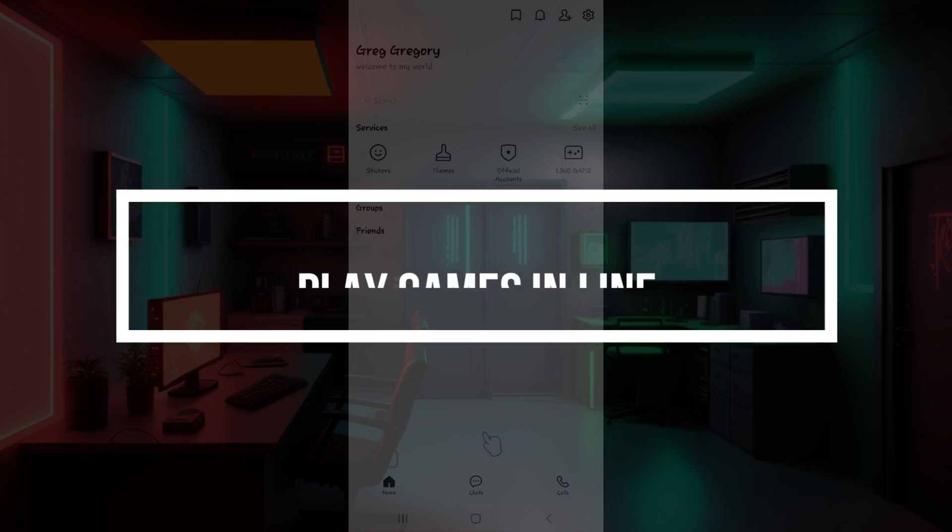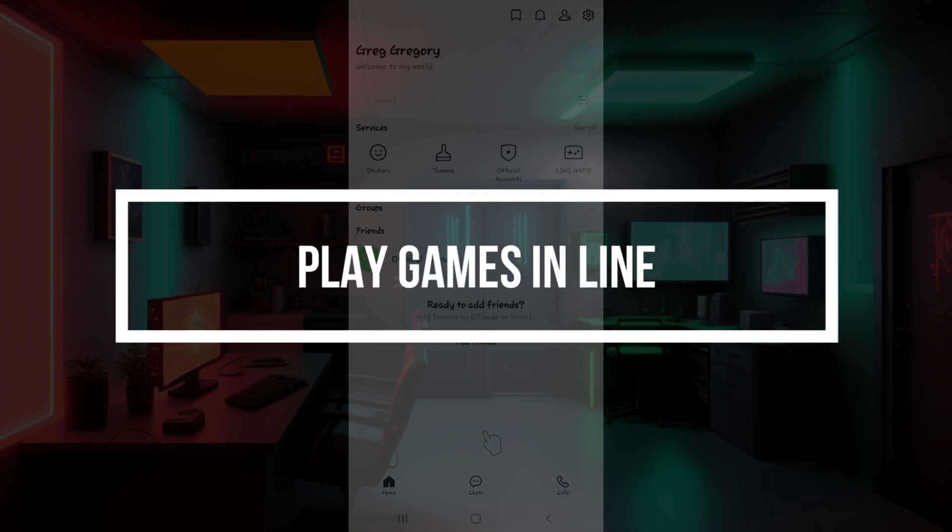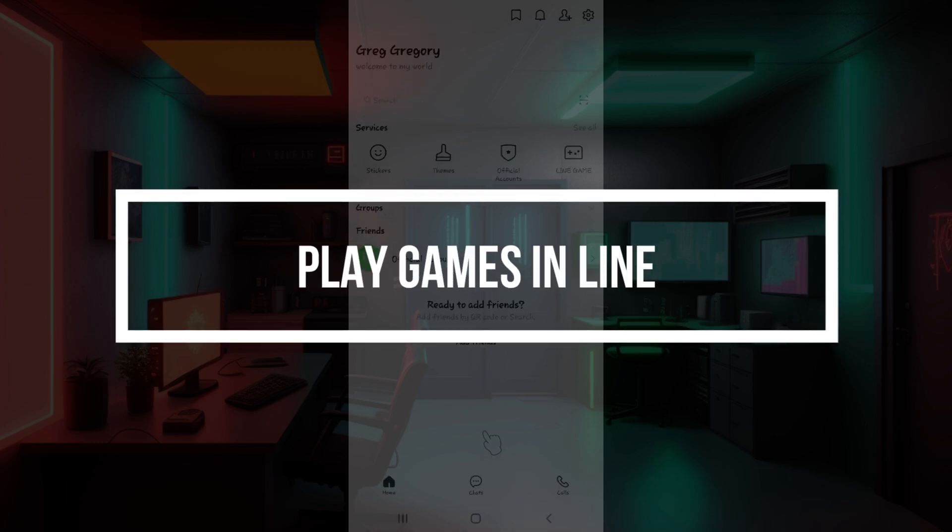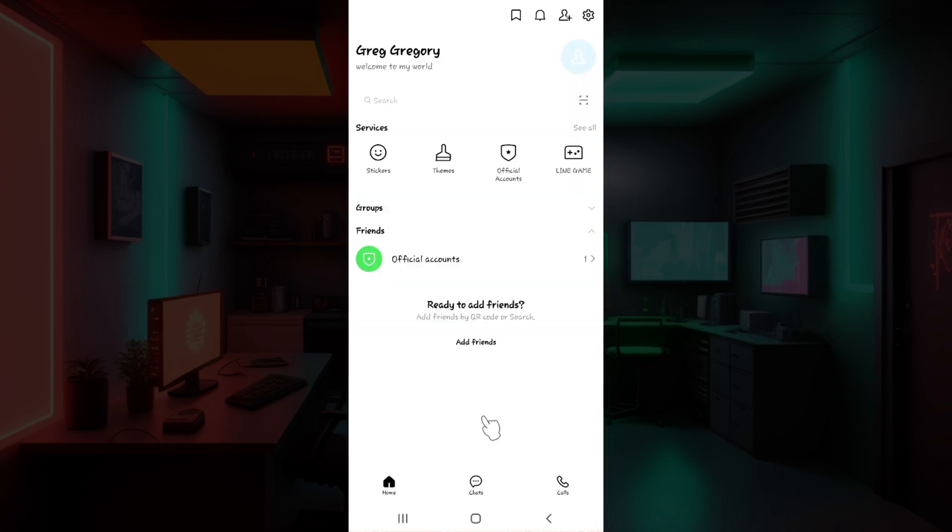Hey guys and welcome back to our channel How to Guide. In this tutorial, we are gonna look at how to play games in Line. Now let us begin.